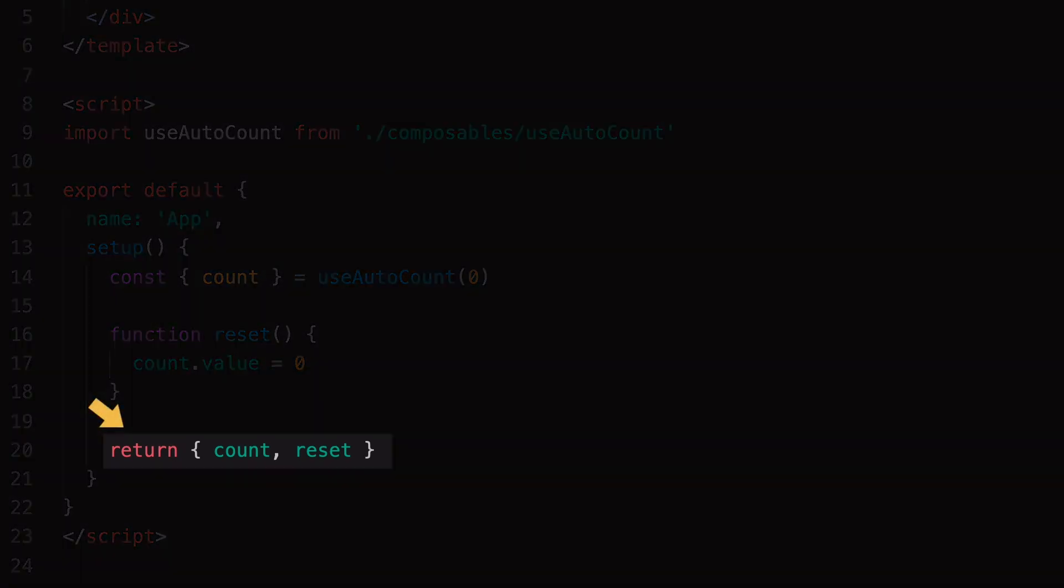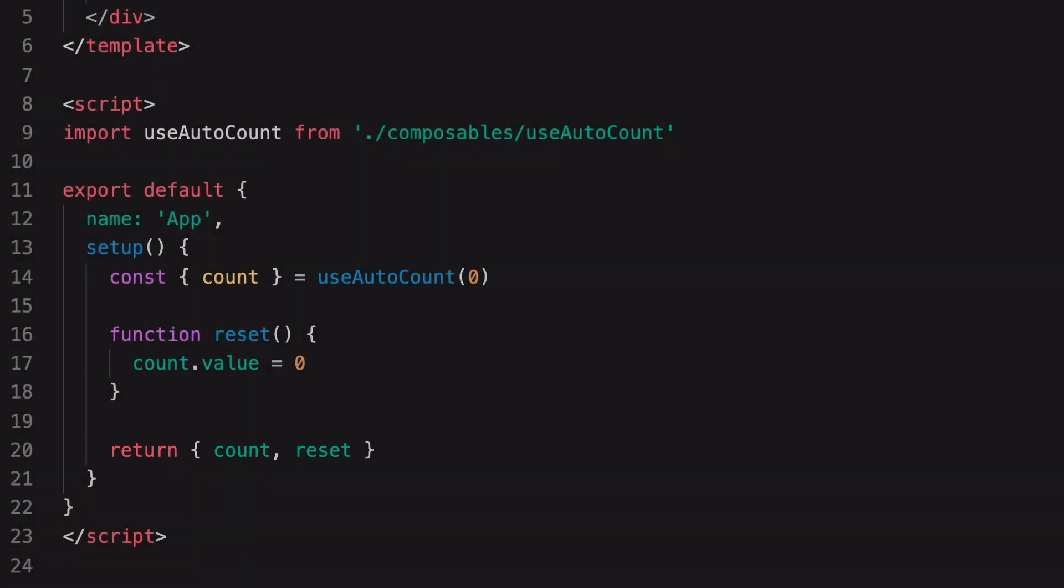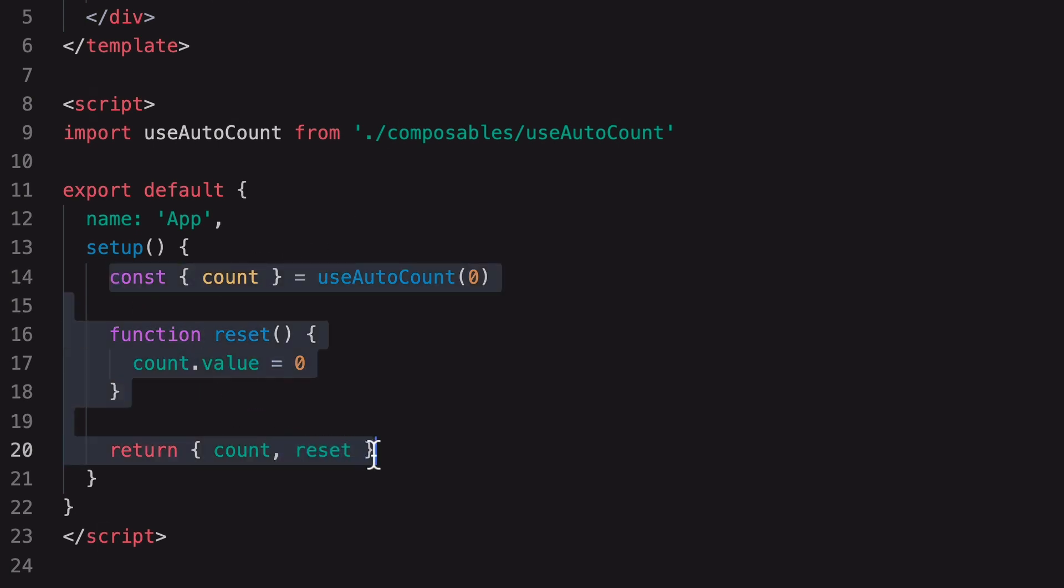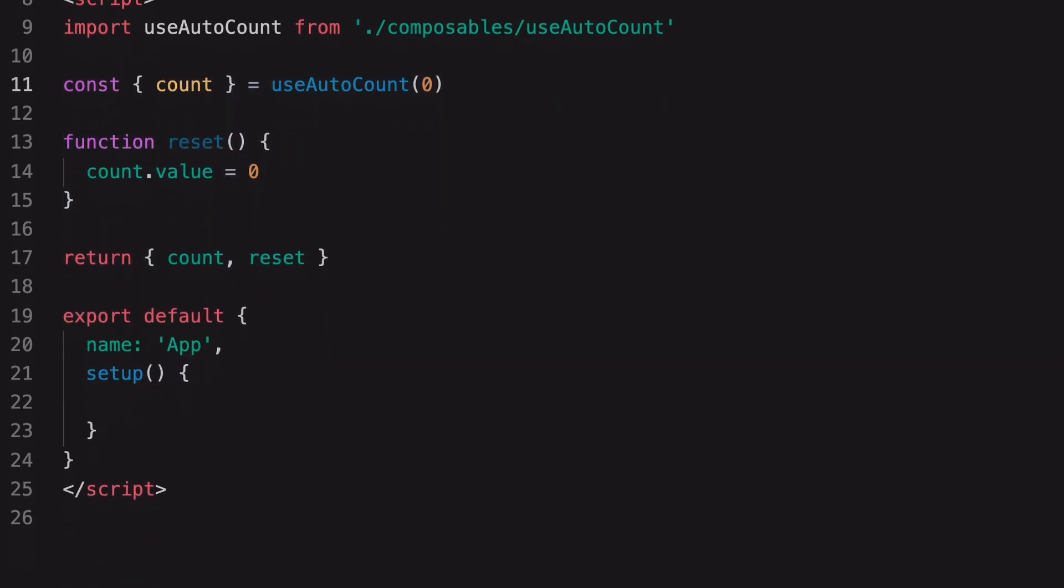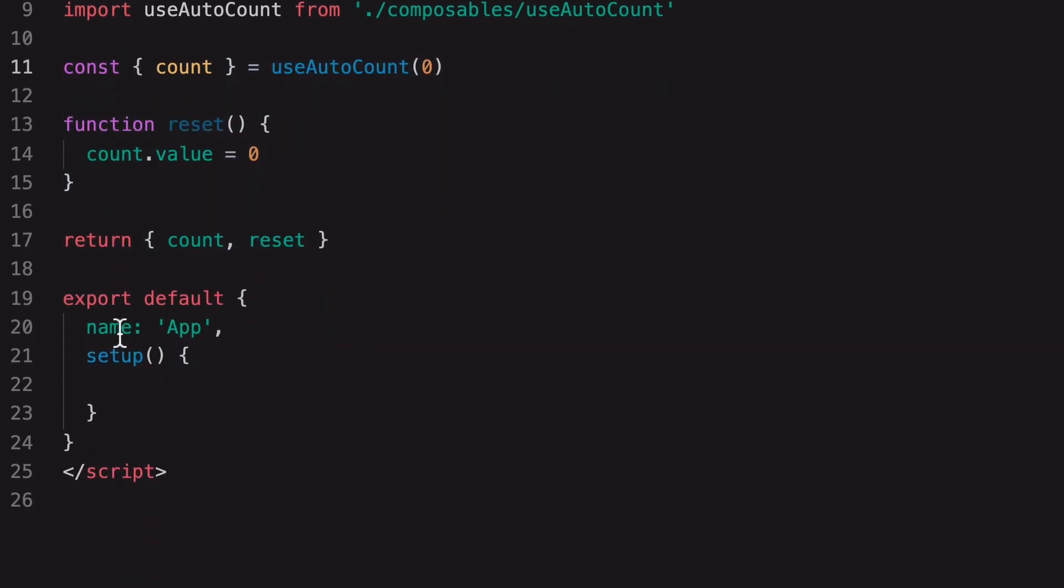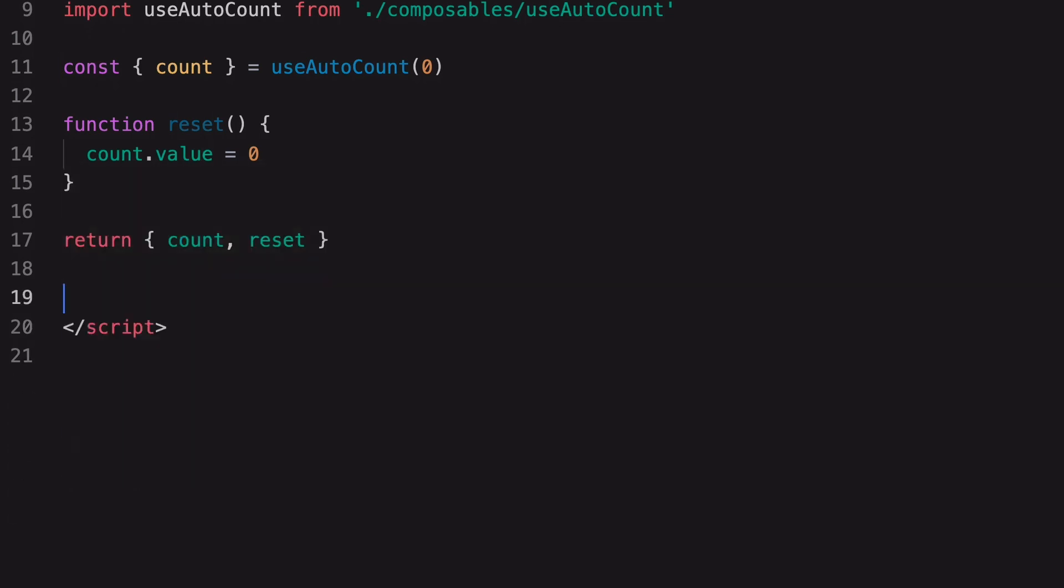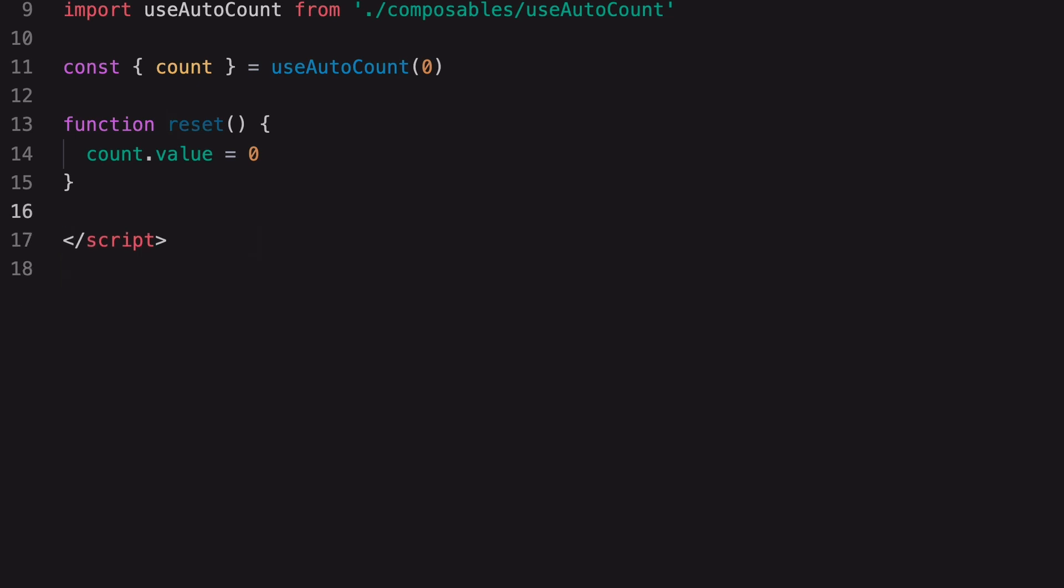Using the Script Setup syntax, we can make the code more concise. We just need to remove the content of this function out here. Now we can get rid of all of this. And we also don't need the return statement.